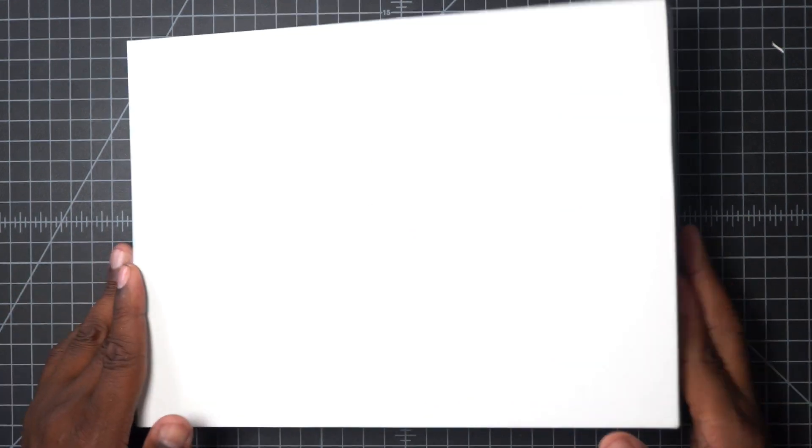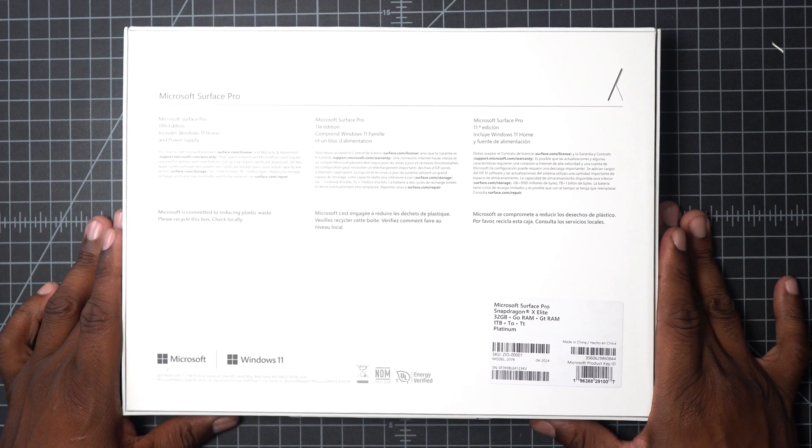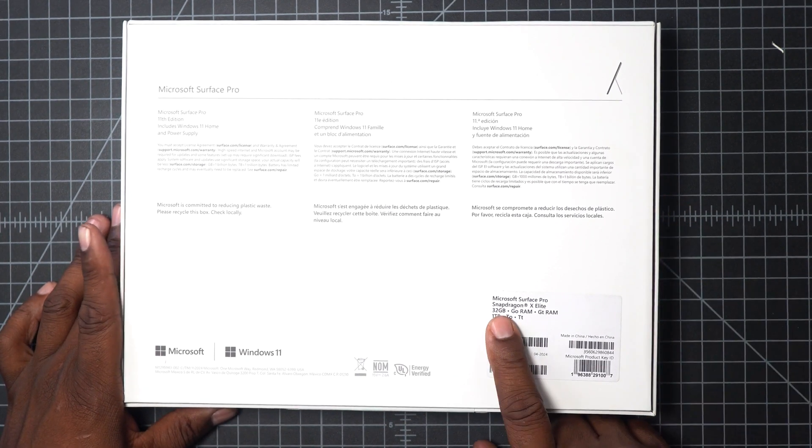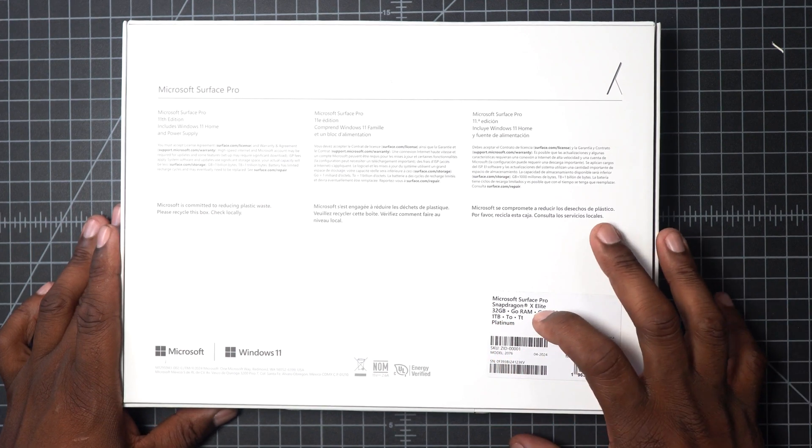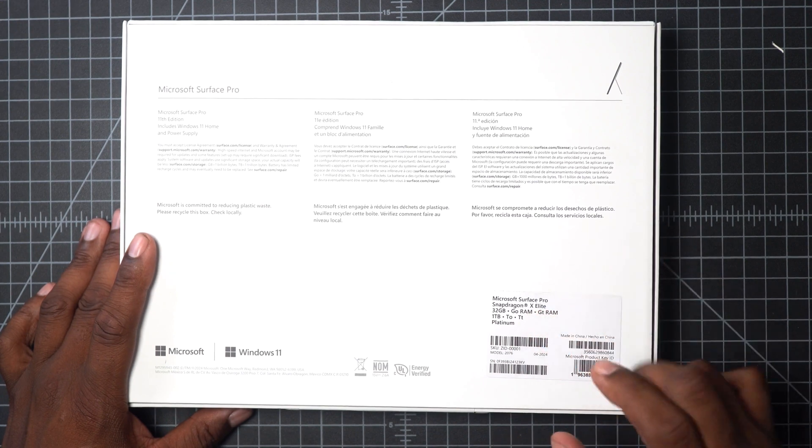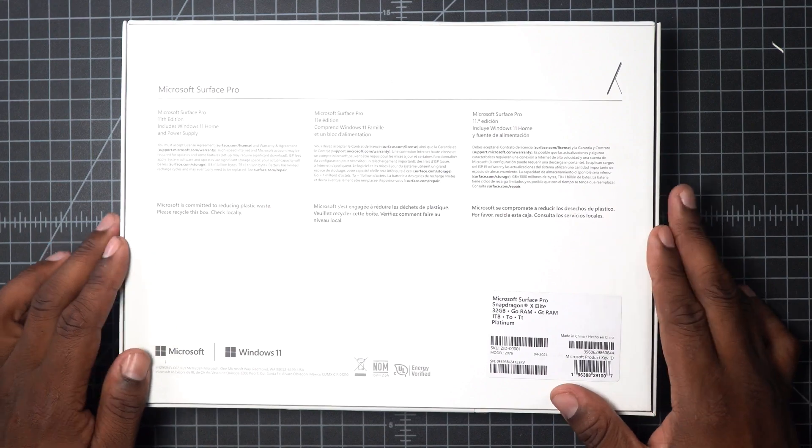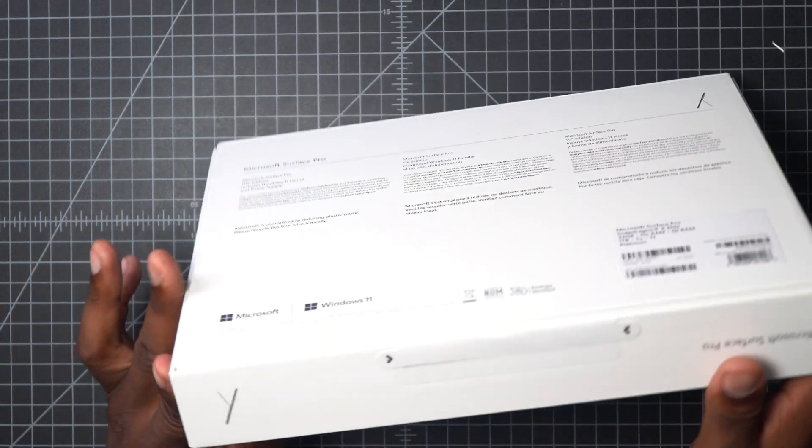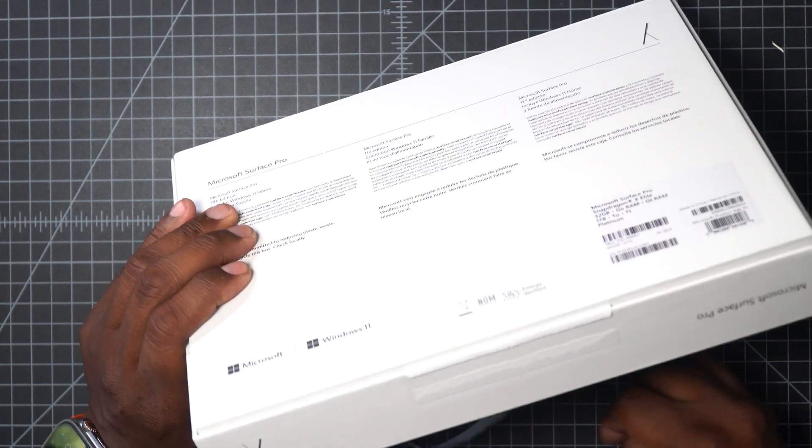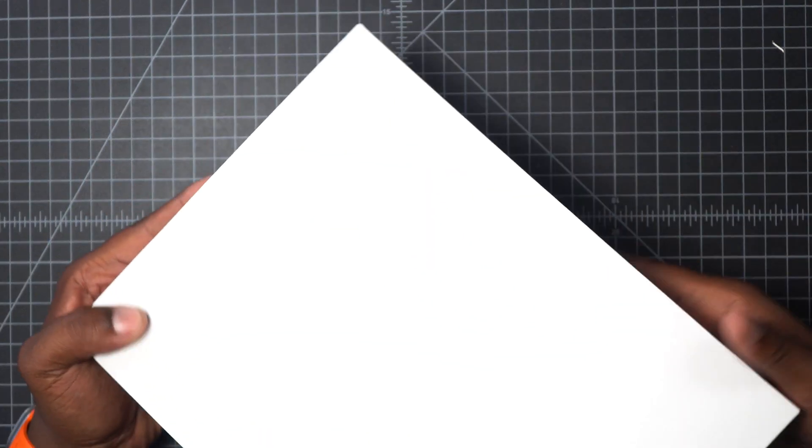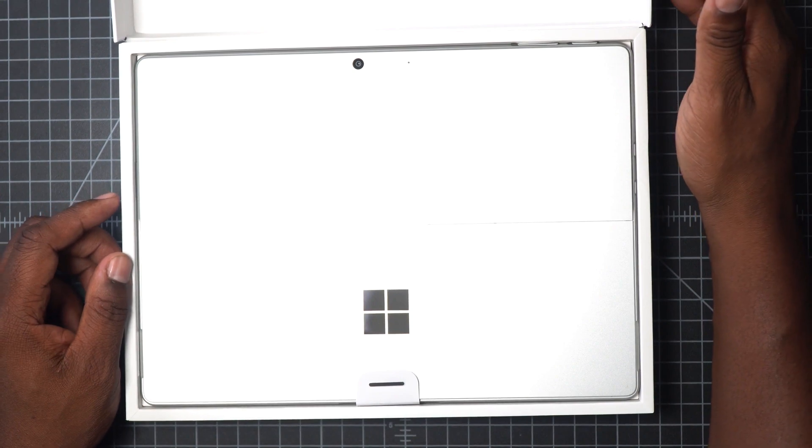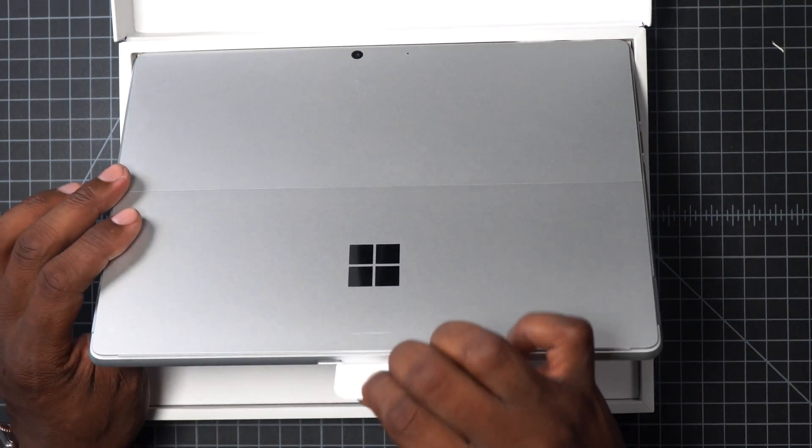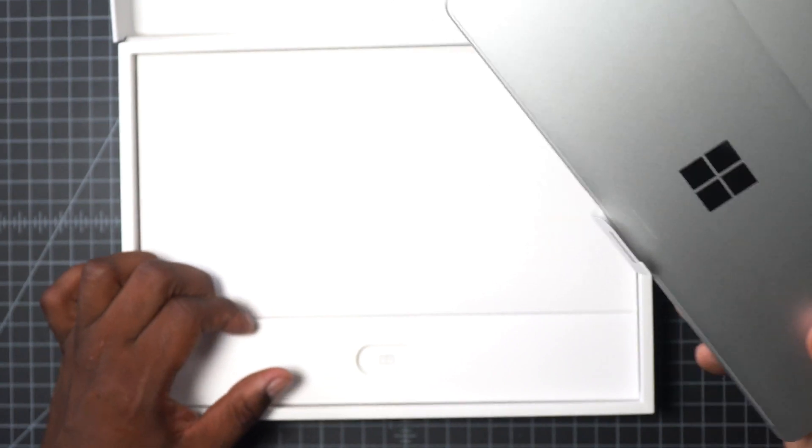All right, this is the Microsoft Surface 11. The cool thing about it is this is the one that has 32 gigs of RAM and one terabyte. If something comes out bigger than one terabyte, I'll be able to swap this out—it's hot swappable, kind of easy to take apart. We're going to open it up. I can see the pull tab is right here. That is by far one of the easiest unboxings I've done.